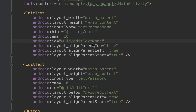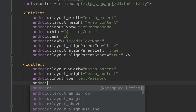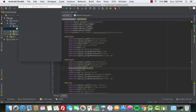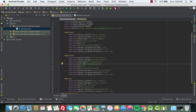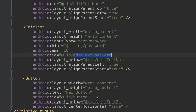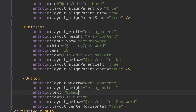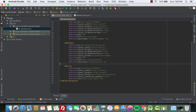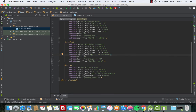We change the ID of the first EditText to 'editTextName'. Then we do the same thing for the password field — we set android:hint to 'password', extract the string resource, and change the ID to 'editTextPassword'. For the button we change the text to 'Submit', change the ID to 'buttonSubmit', and extract the string resource. Everything looks good in the design section — we have the name, password, and Submit button.